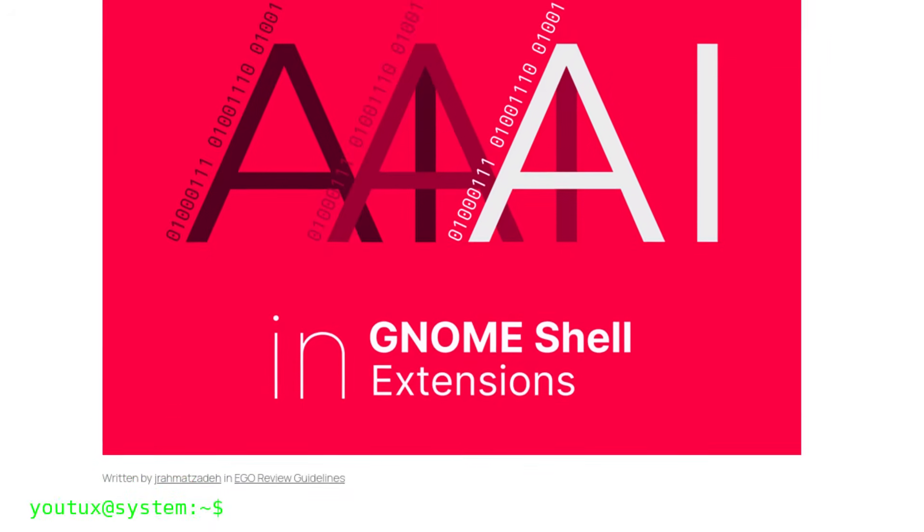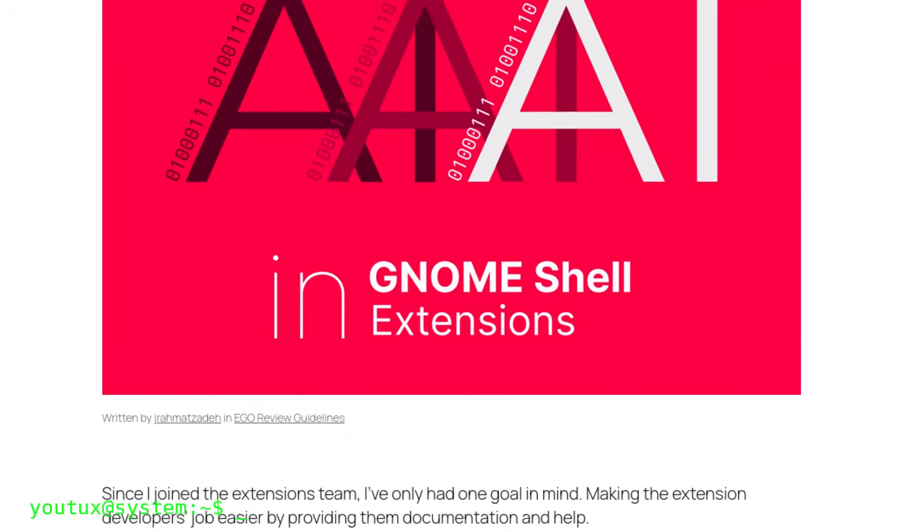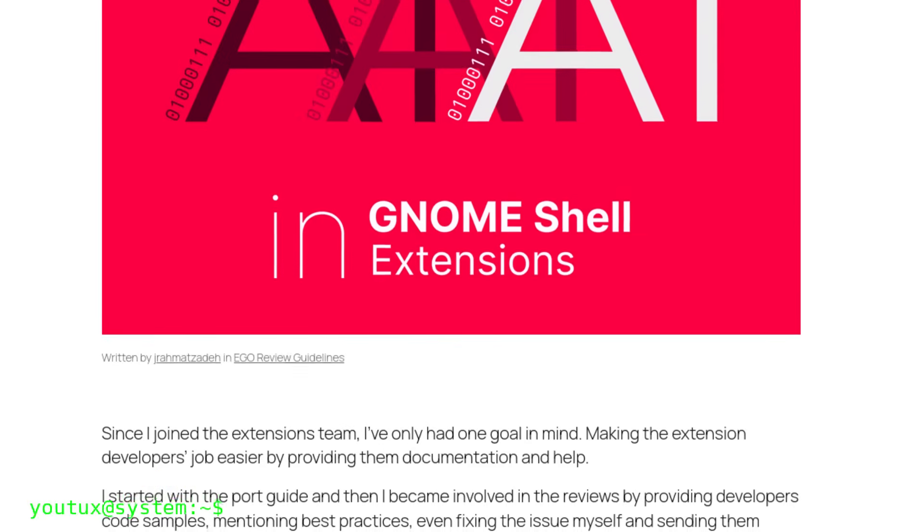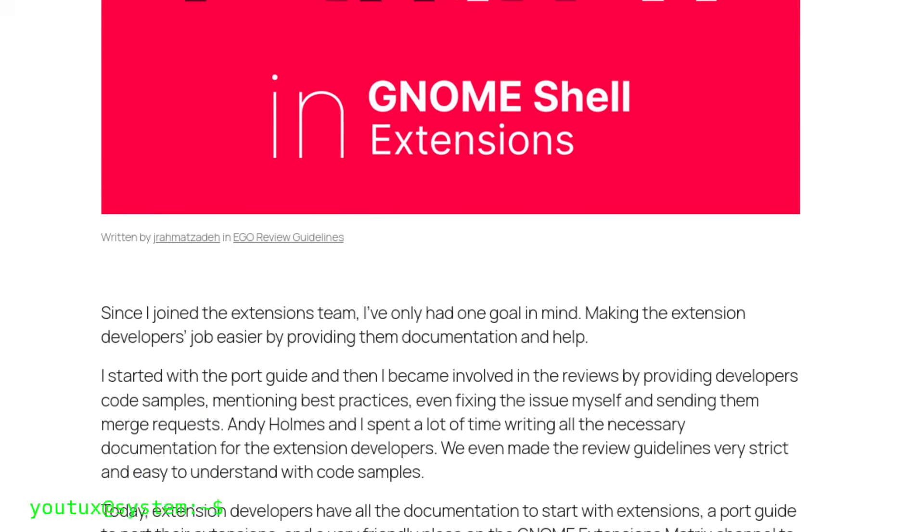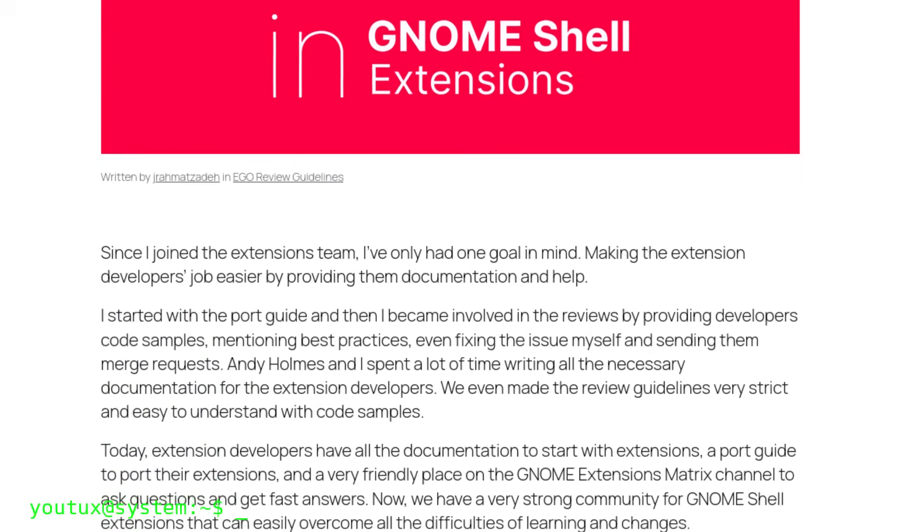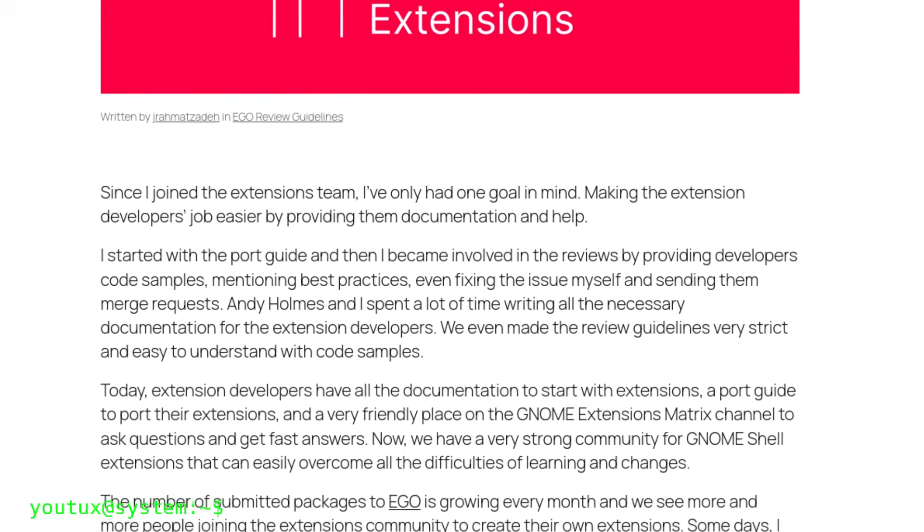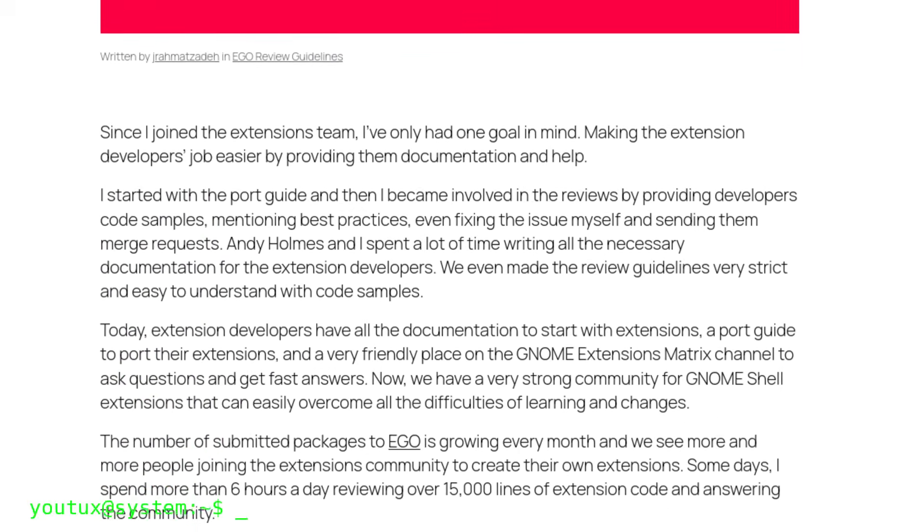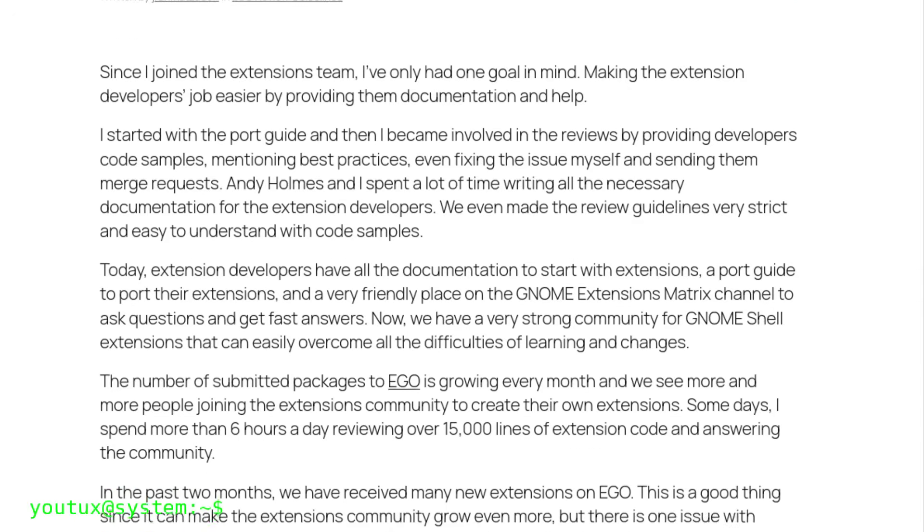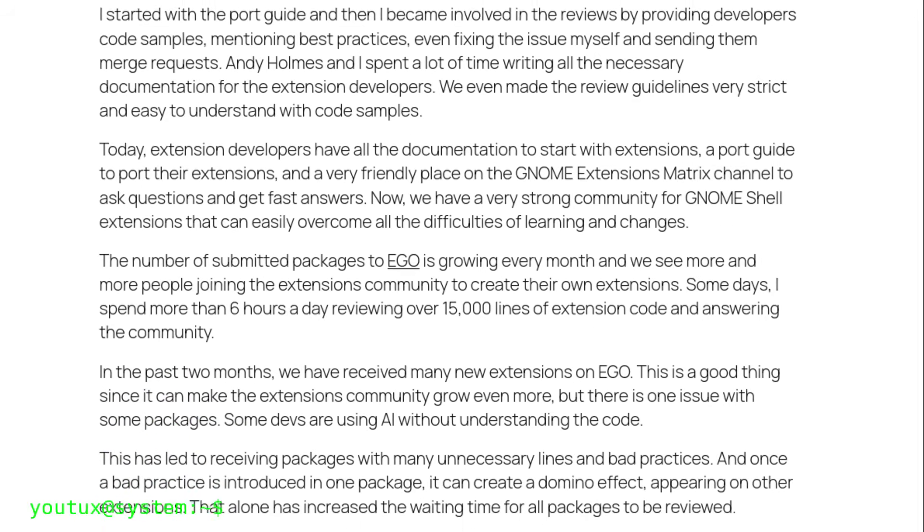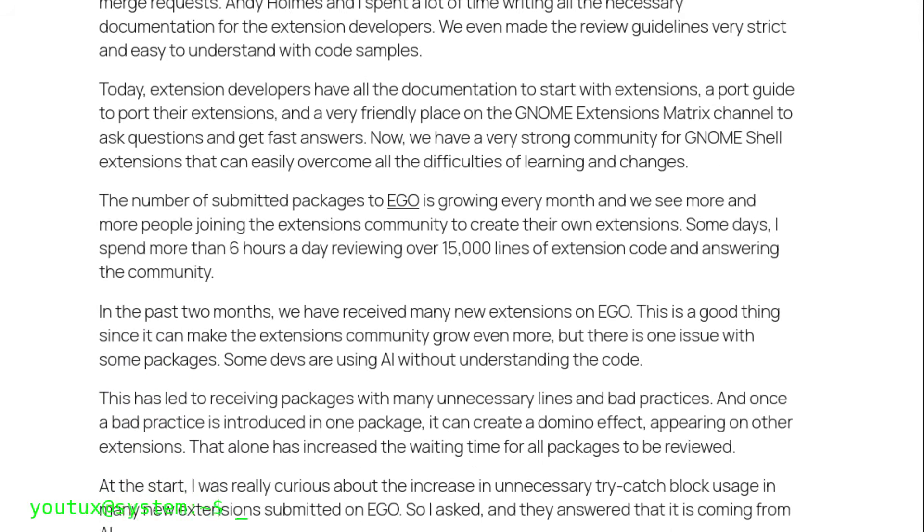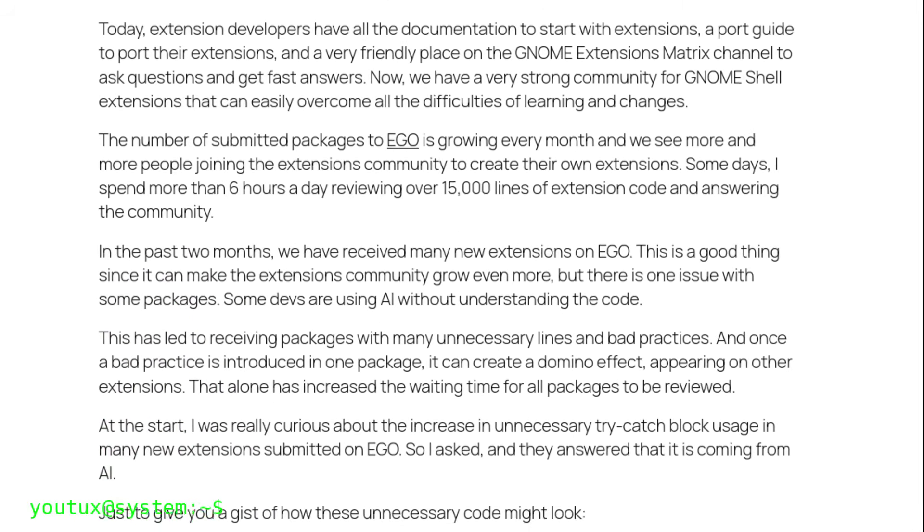It was announced just a few days ago that GNOME will officially exclude AI-generated extensions. When I read this news, I thought it was a joke, yet another demonstration of how superficial some open-source communities have become.